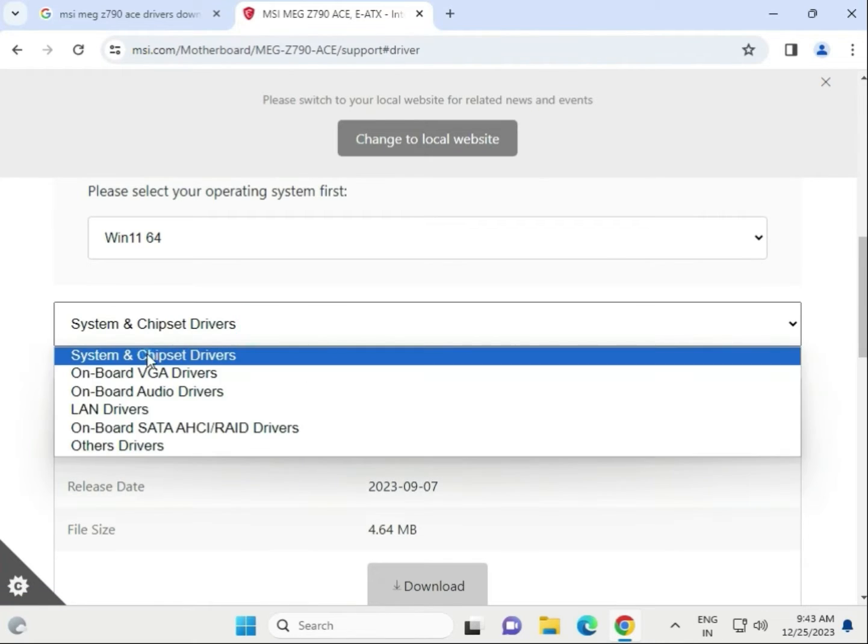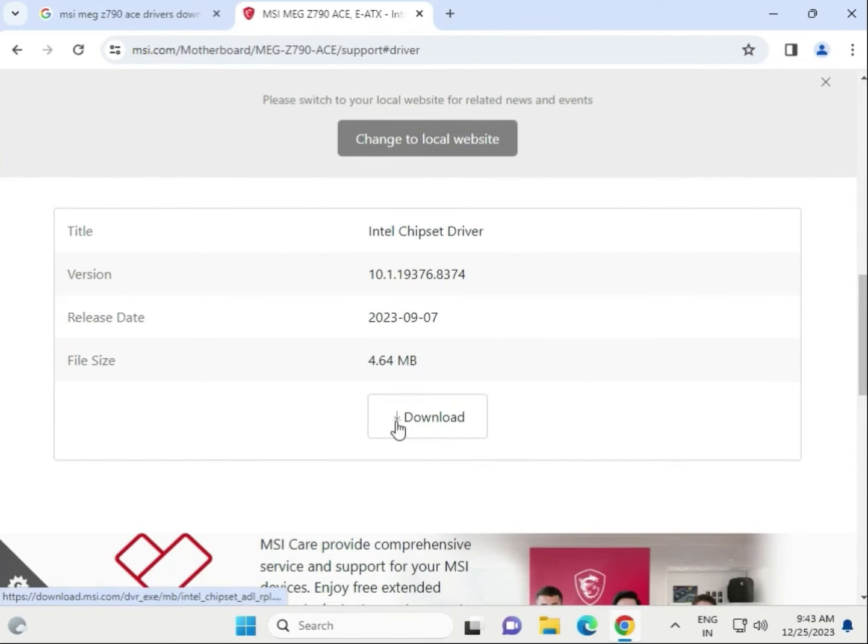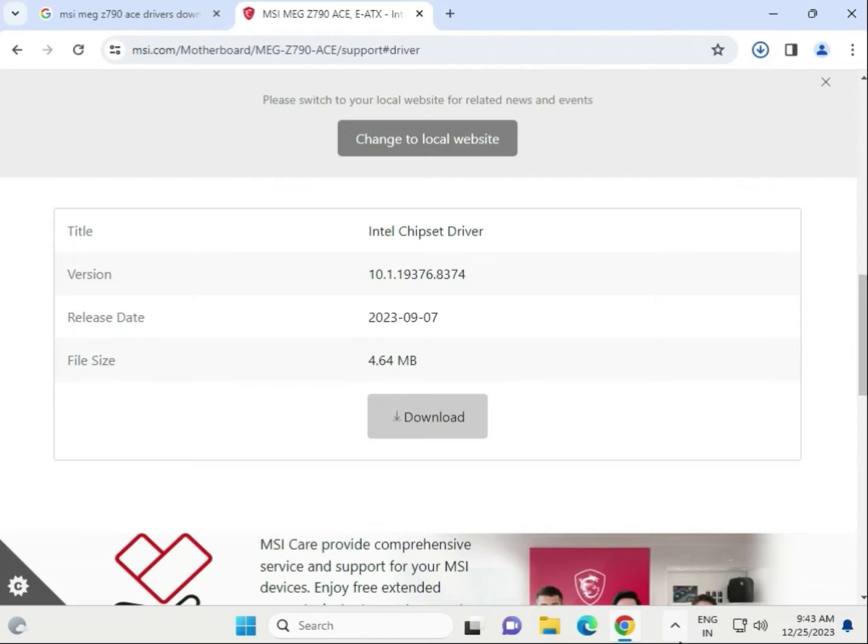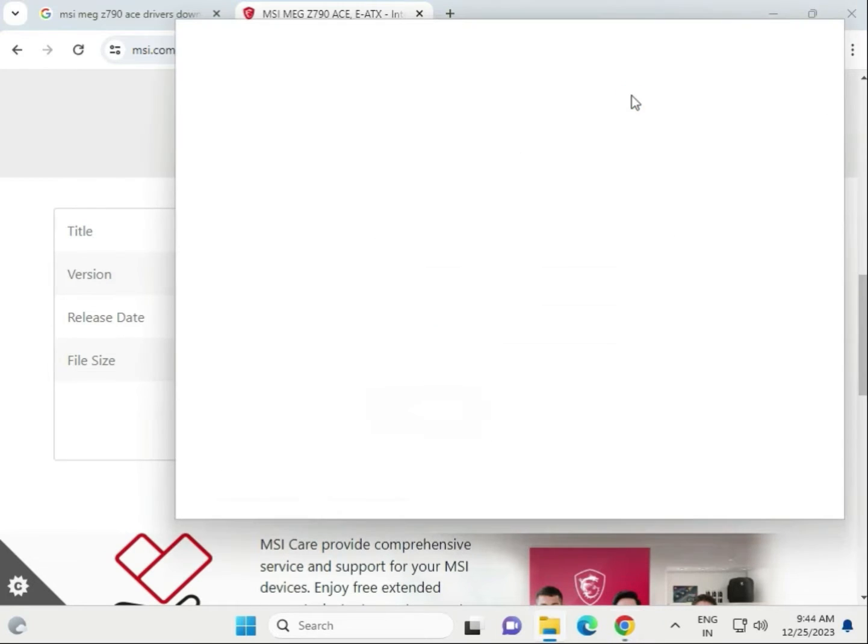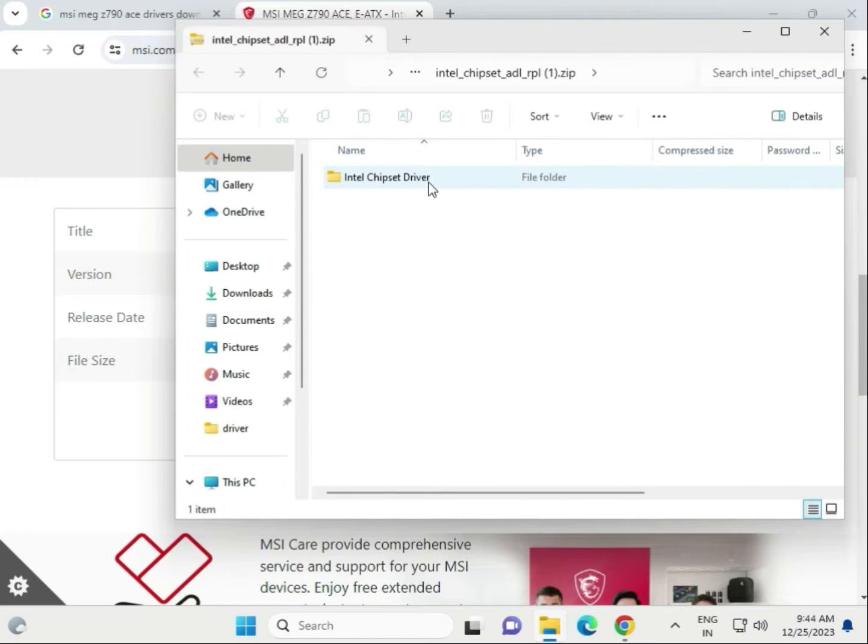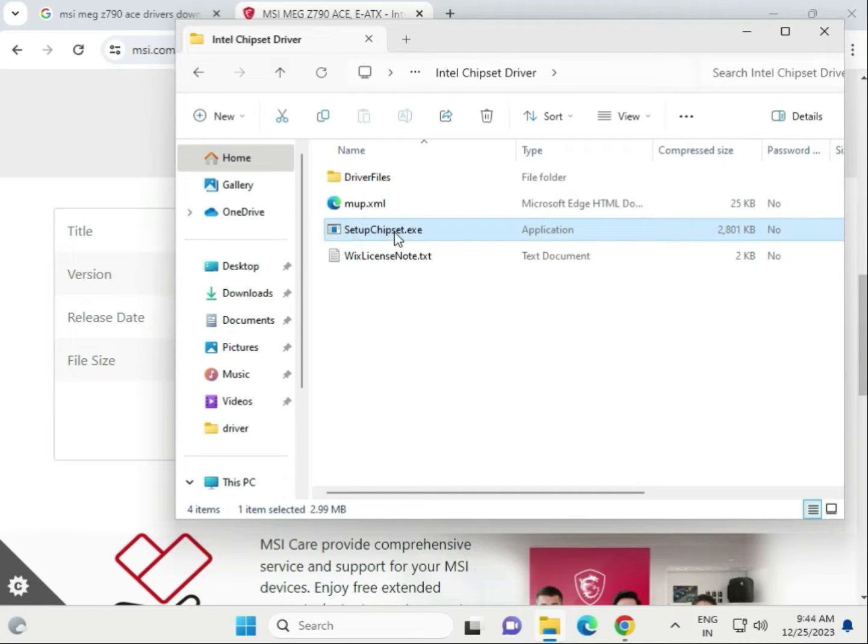Click to download. When it is completed, single click to open, open this folder. That is the setup of chipset.exe.